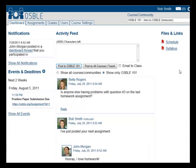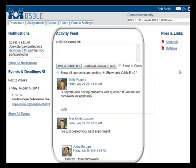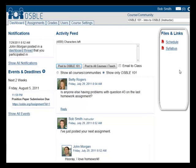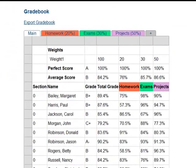Like existing learning management systems, OSBEL enables instructors to create an online presence for their courses. This includes the ability to easily set up a course with a calendar, course discussion feed, course content, and a fully integrated gradebook.